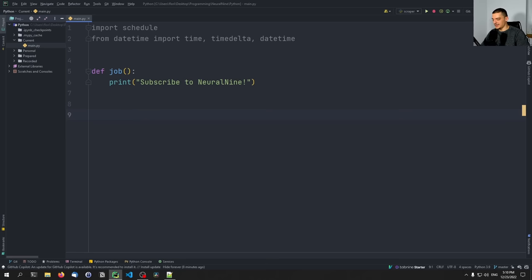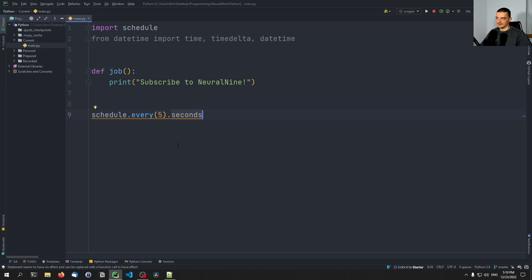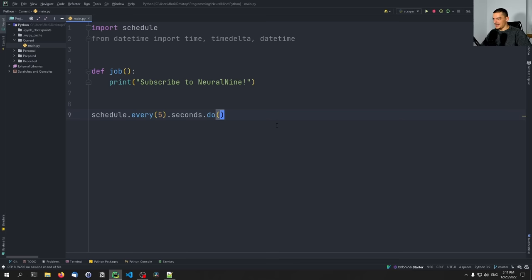We can specify an interval — by default this is one, so if we don't specify anything, this is going to be every one of whatever we specify next. After this function call we can specify dot seconds, minutes, days, whatever. So if I say second, that's used if you have only one second — schedule.every().second() would be correct. If I specify something like every five seconds, I'd use the plural 'seconds'. Then we say dot do, and you can see this is structured like an English sentence: schedule every five seconds to do something. All we need to do is pass the job function as an object — we don't call it, we just pass it as an entity.